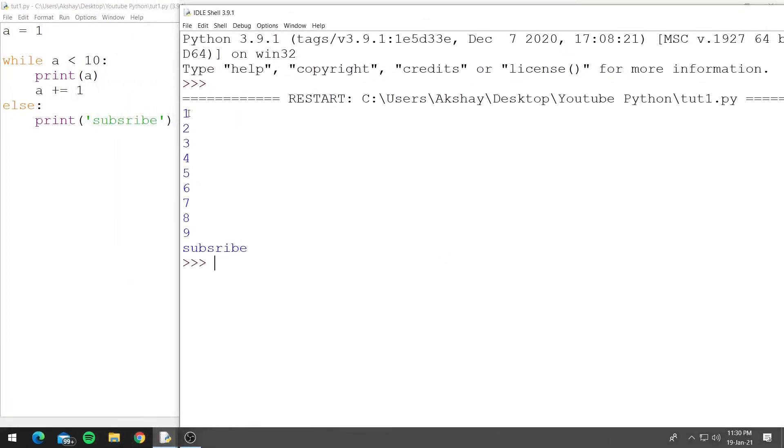Now as you can see it printed 1 to 9 and then it printed subscribe because when a became 10 this condition became false and it printed else.